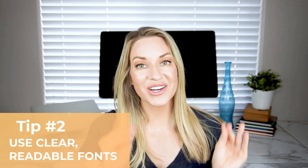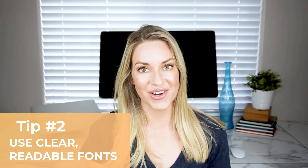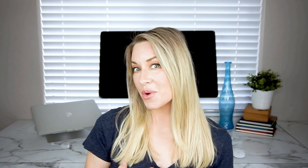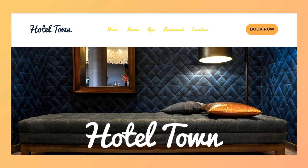Tip number two is to use clear readable font in your website header. Text in your header should be concise and very easy to read at a glance. Remember, some of your viewers will be viewing the website on their mobile device, which means the text is going to be incredibly small. So you want to avoid distracting fonts that are script or cursive, and make sure that the color of the font is very visible on the background. So avoid using a yellow font on a white background where you can't see anything at all.